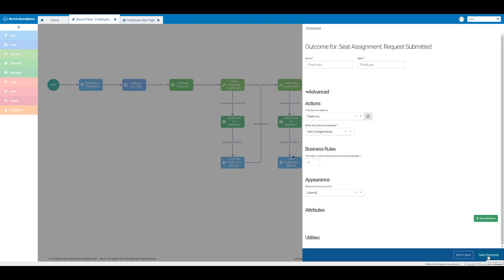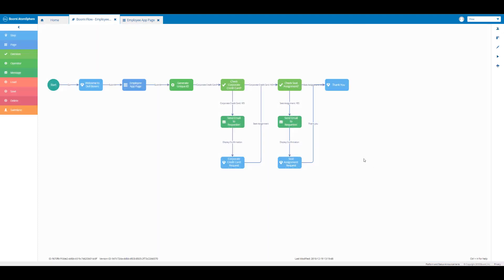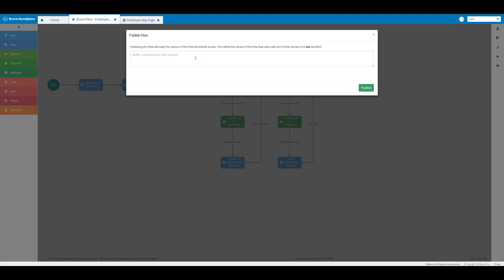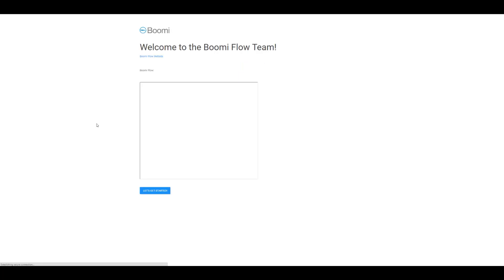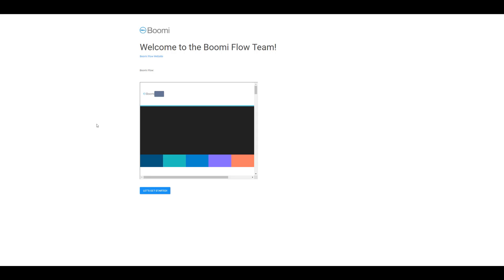So this is our flow now. I'm going to publish the flow to take a look at how it works as our app. I'll click on the publish icon and in the text box I'm going to enter 'boomi-flow-employee-app-completed', then click on publish and run the flow. Now we can see our flow in our new window, so we're going to click on 'let's get started'.